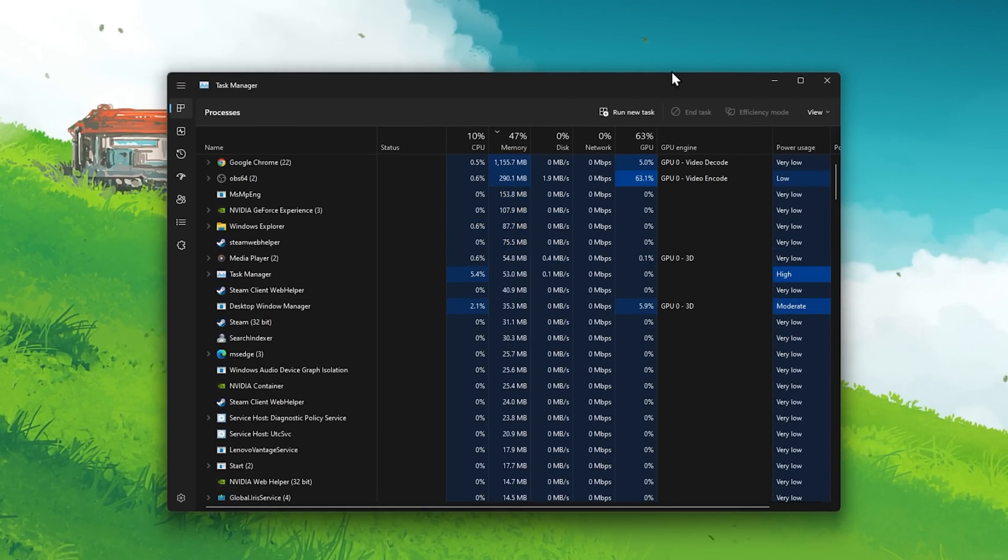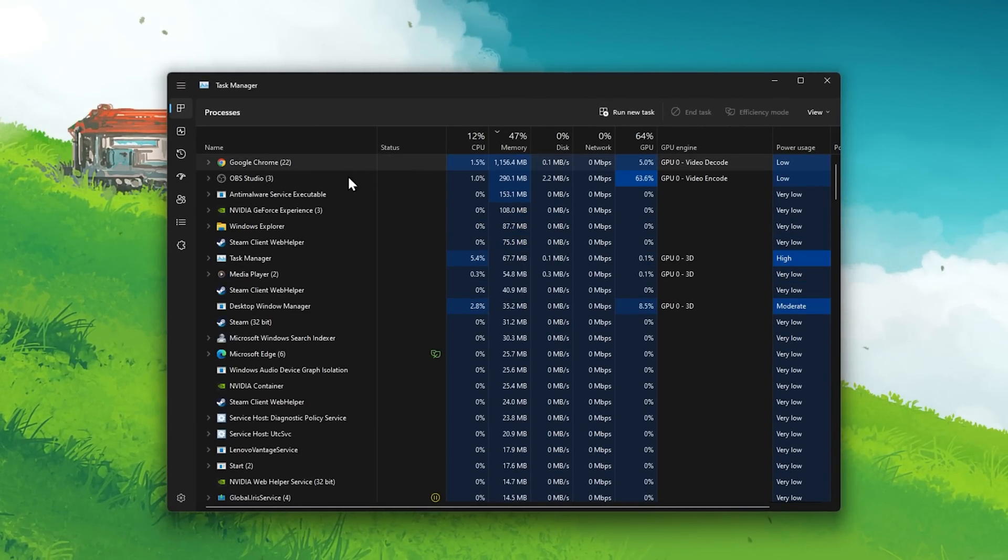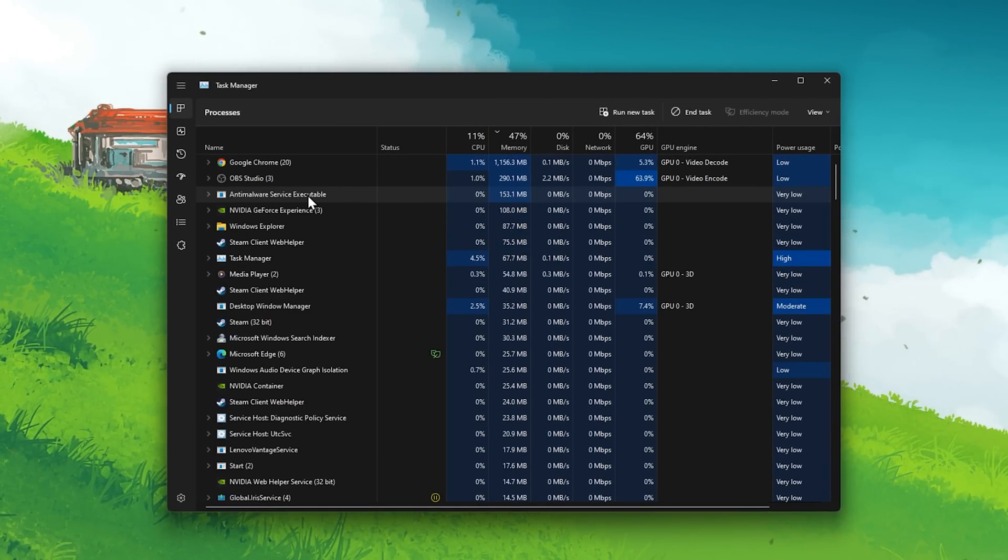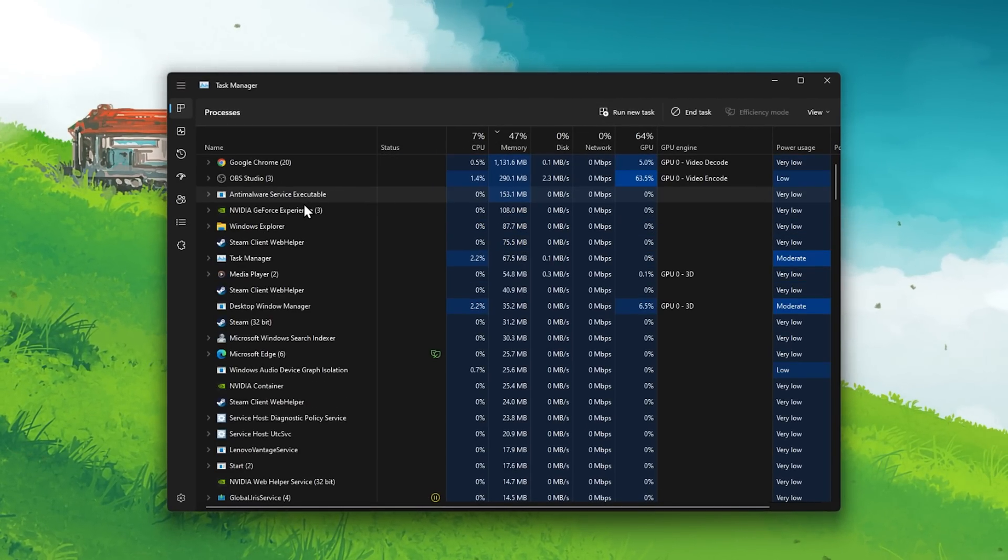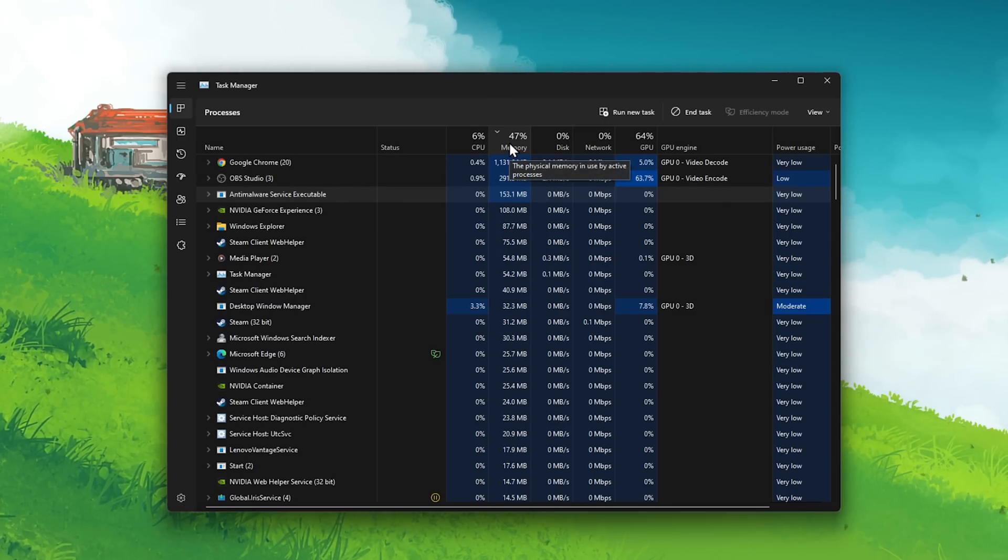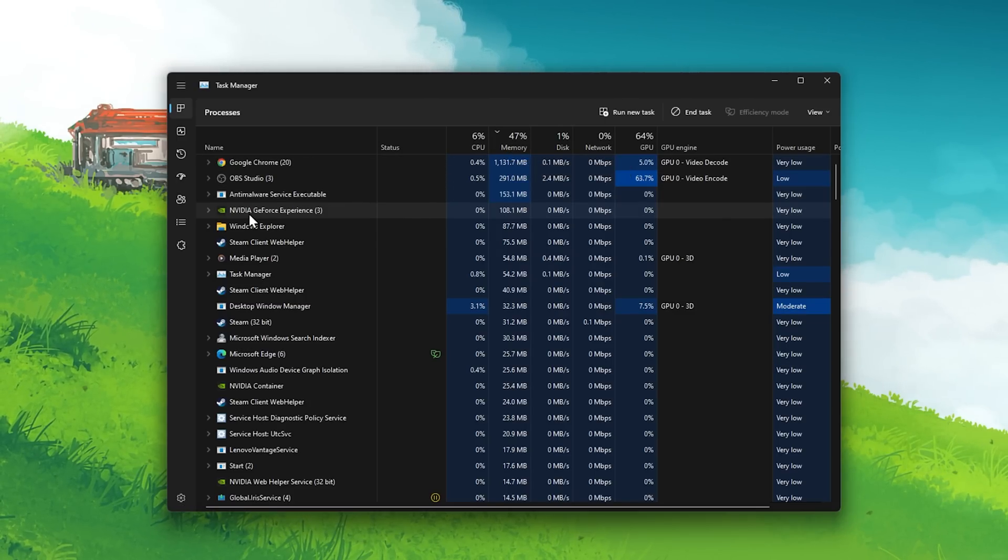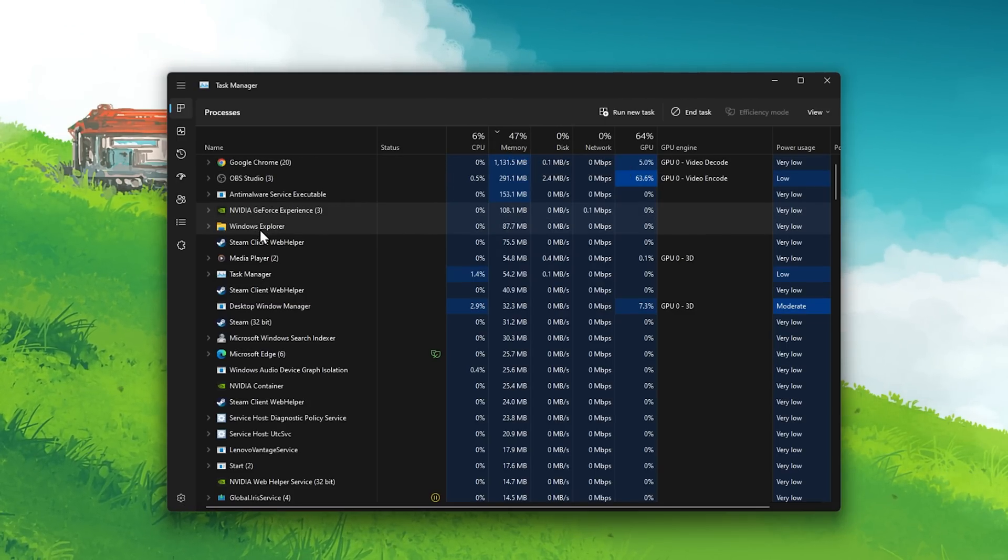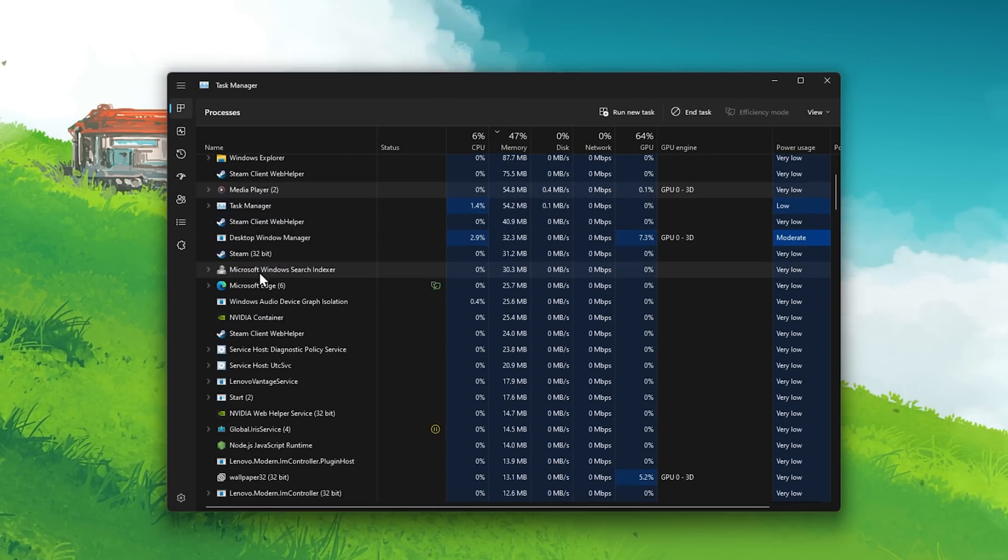Open up your Task Manager. Here, sort this list of processes by their memory usage and make sure to end all processes which have the Bluestacks icon.